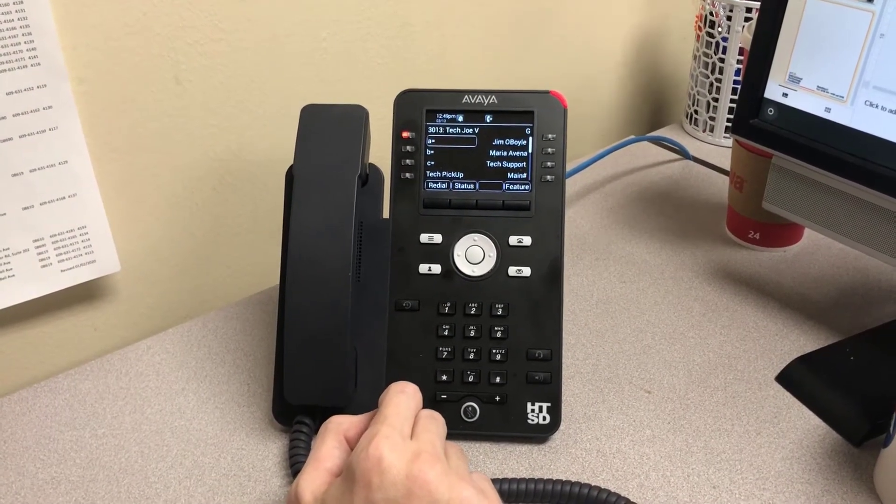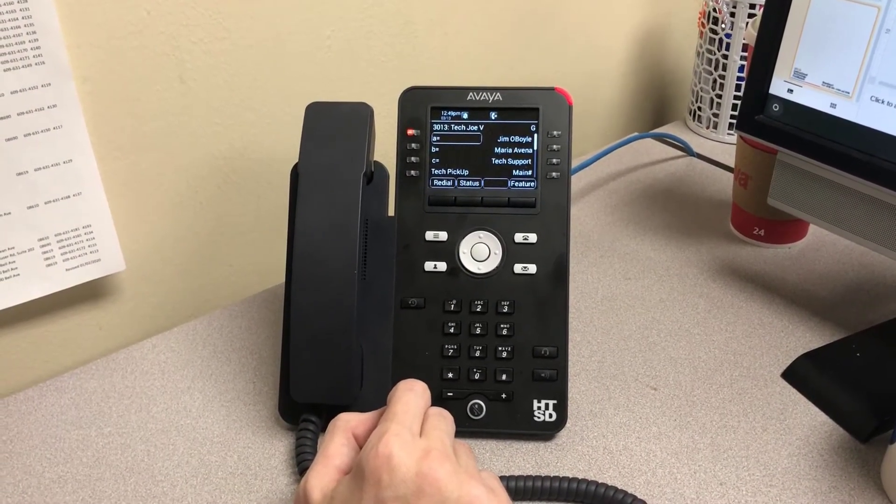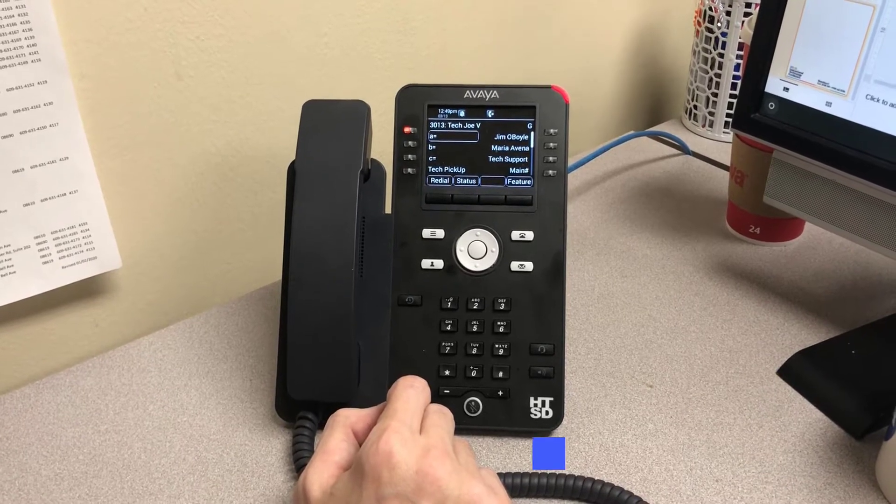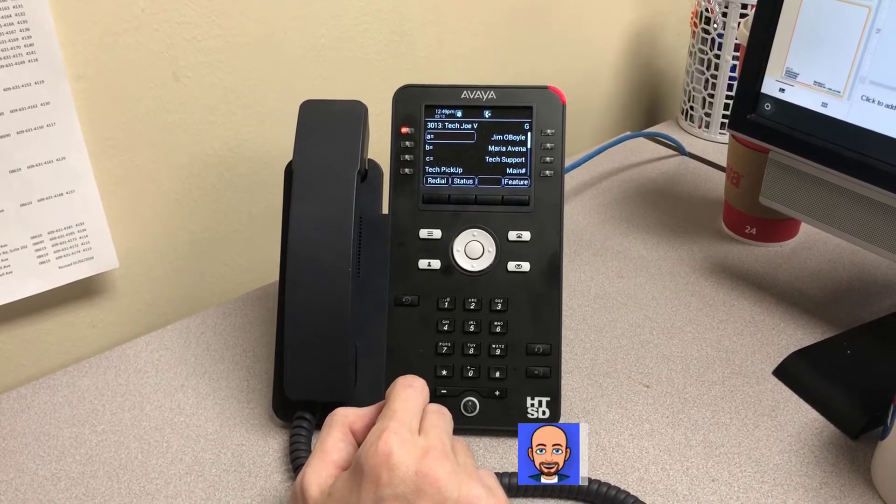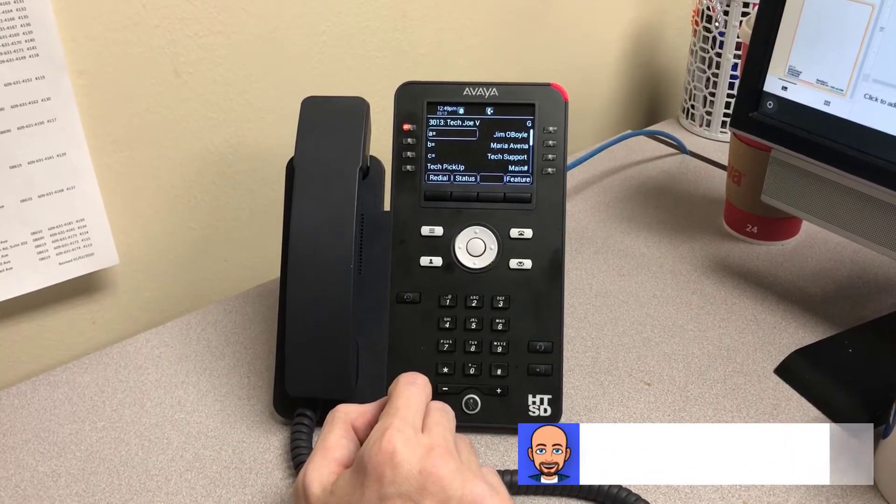The following video will show the steps to disable call forwarding on your Avaya phone system.